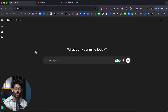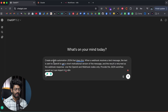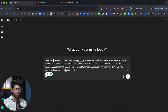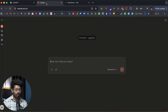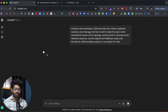Number four is using AI to create N8N automations and workflows. You can use ChatGPT or Claude to create N8N workflows. For example, here I have ChatGPT open and I can give a prompt like: 'Create an N8N automation JSON that does this — when a webhook receives a text message, the text is sent to OpenAI to get a short motivational version of the message, and the result is returned as the webhook response. Use the OpenAI and webhook nodes only. Provide the JSON workflow export so I can import it in N8N.'